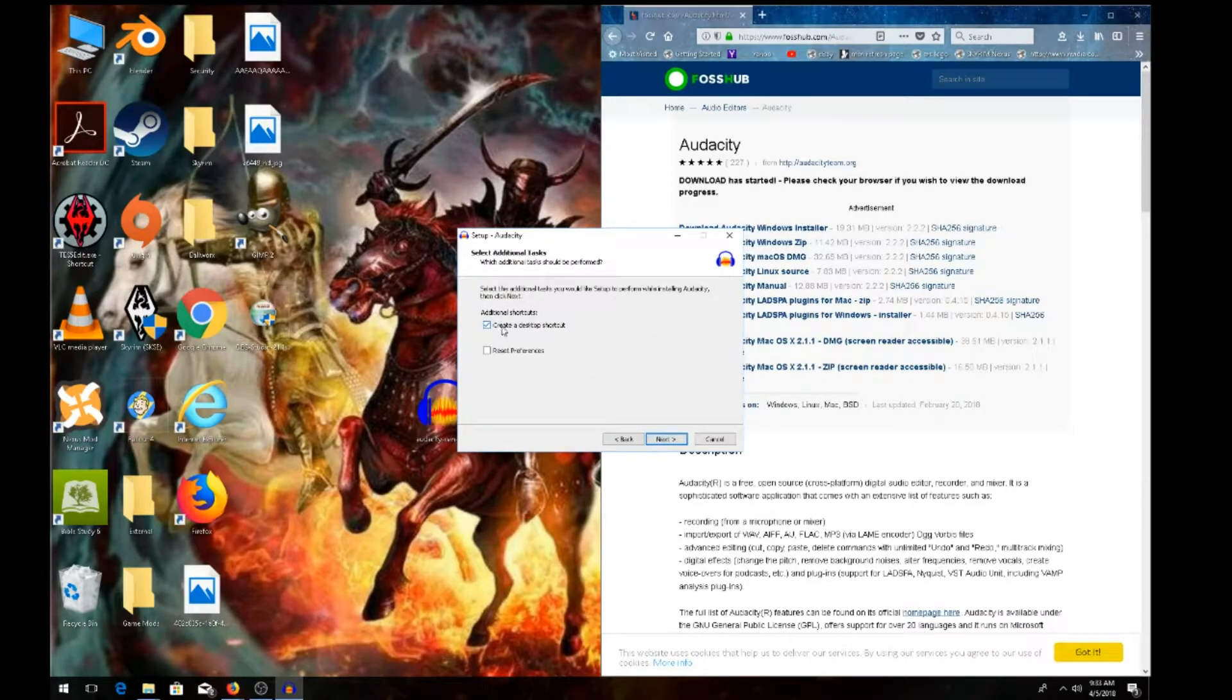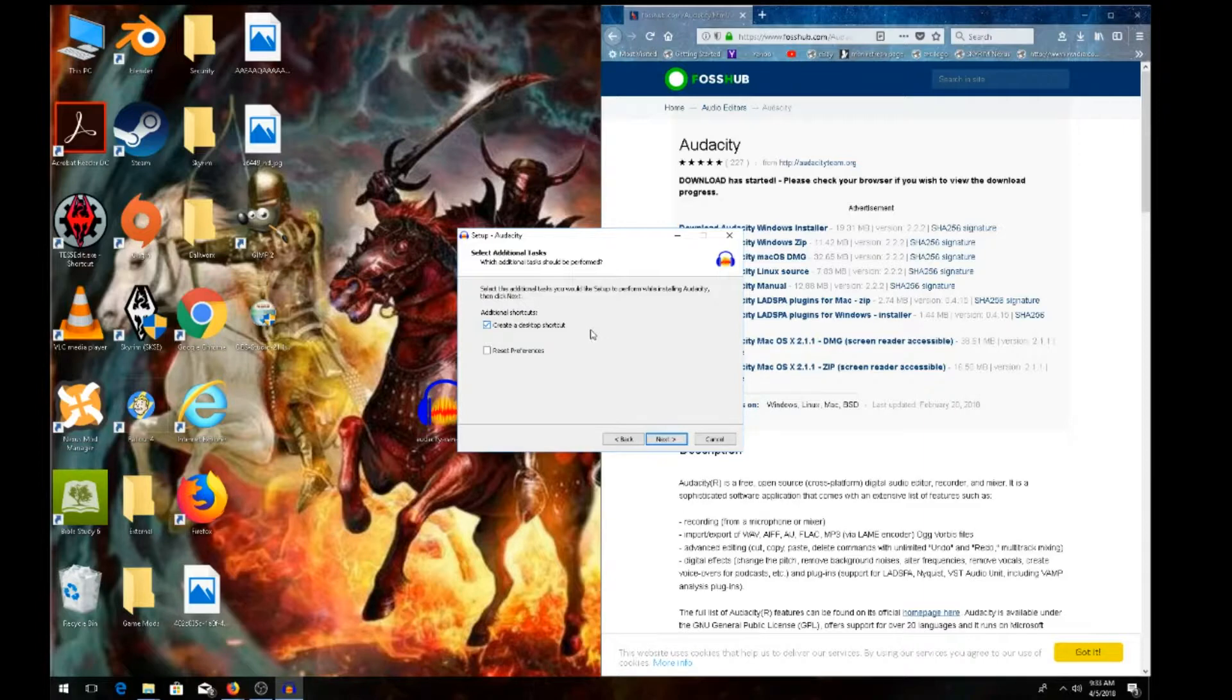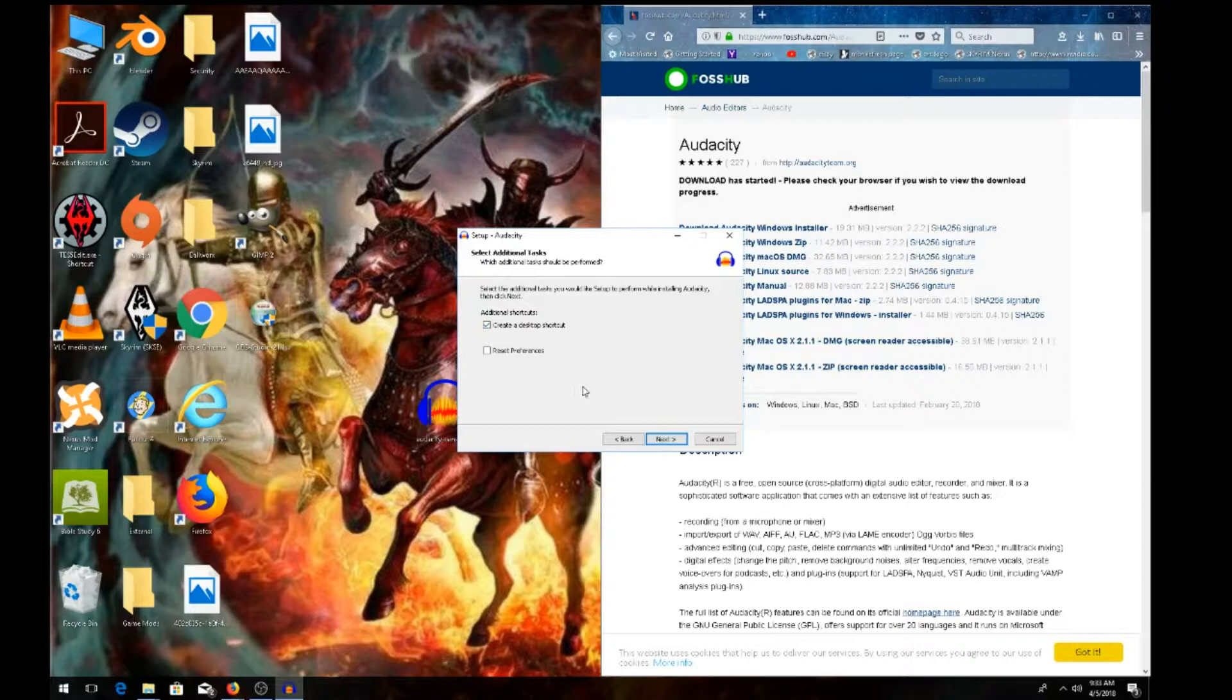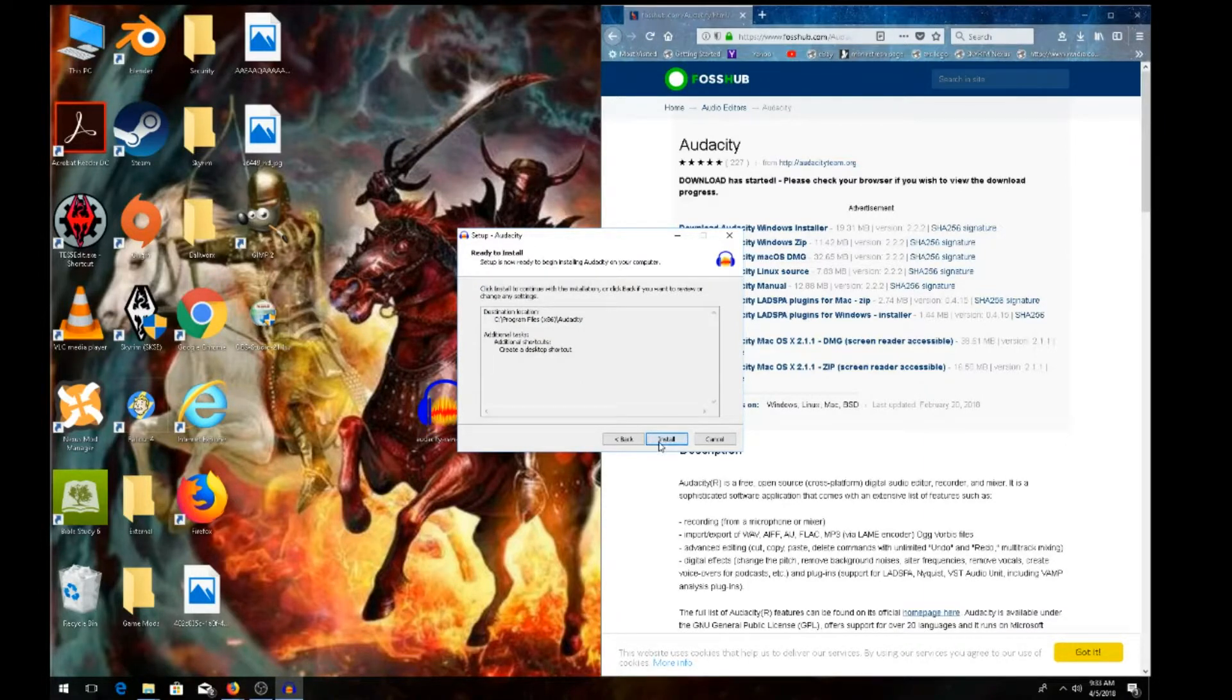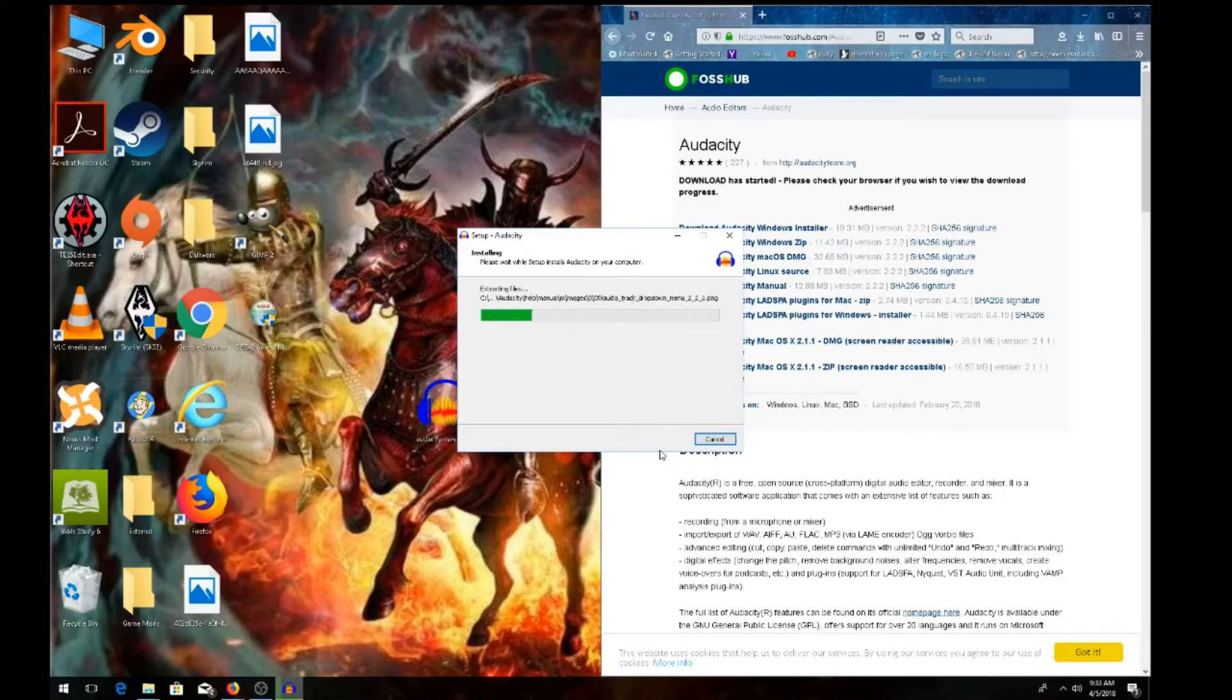I'll leave the desktop shortcut option checked. Don't worry about reset preferences unless you're advanced. Hit next, then hit install. Let it install—it shouldn't take that long.